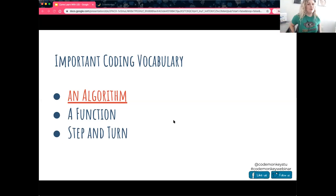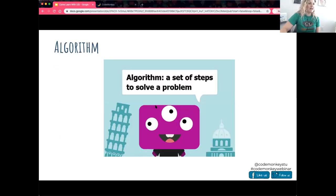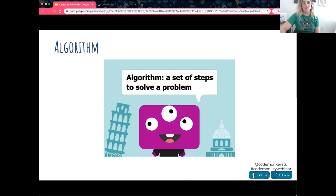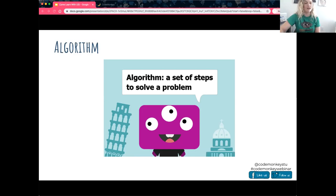The very first thing about being a computer programmer is understanding the vocabulary associated with it. We're going to talk about what an algorithm is, what a function is, and the basic directions we'll be learning today — step and turn. An algorithm is a set of steps to solve a problem. Think about your traditional day getting ready to go to school: you have a certain order of preparation, a set of step-by-step directions — that's an algorithm.